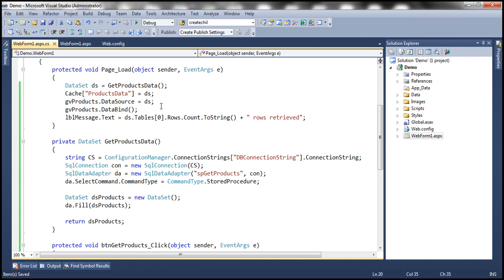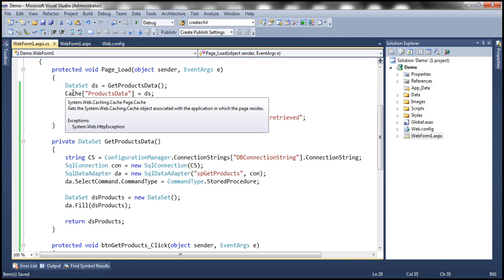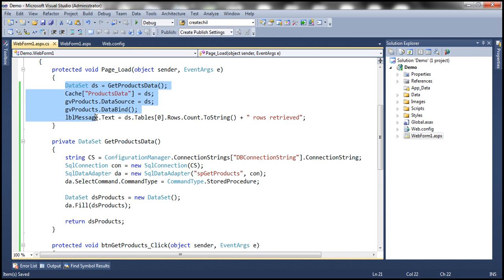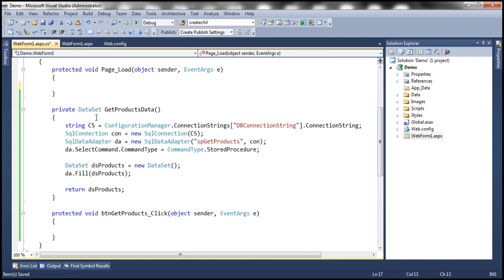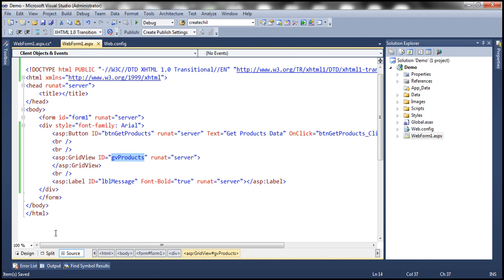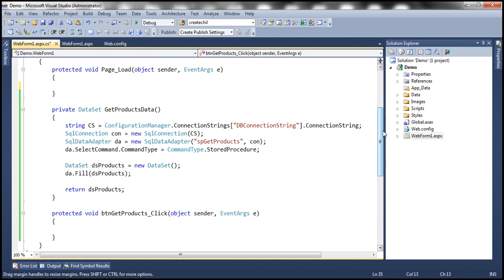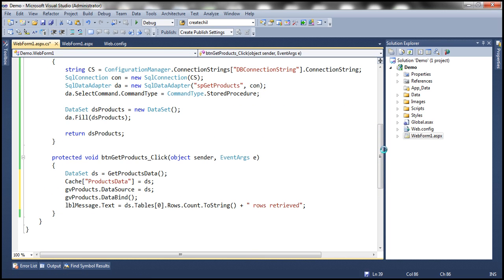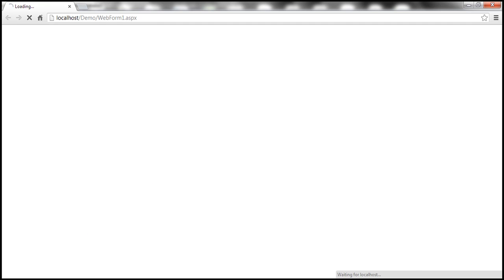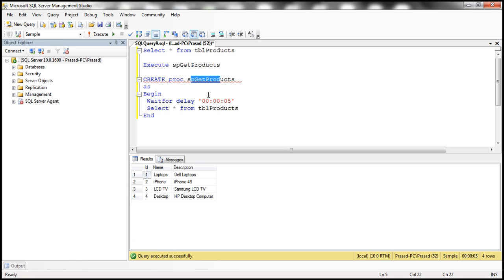We have this code in page load, but instead let's have this code in the button click event. On this web form, I have this button, so when I click that button, that's when I want to do this. Let's run this application — as you might expect, the first time when I click that button, it's going to take five seconds at least to execute that stored procedure, because the stored procedure will take five seconds due to this WAITFOR DELAY.